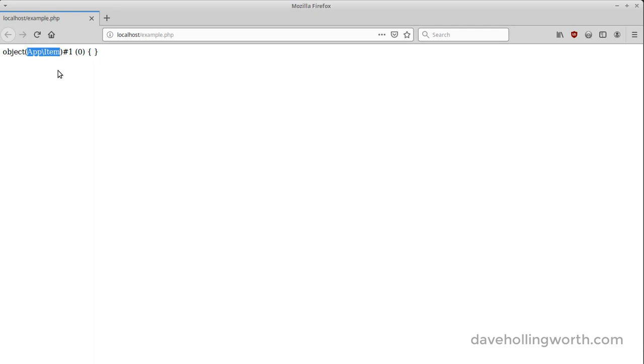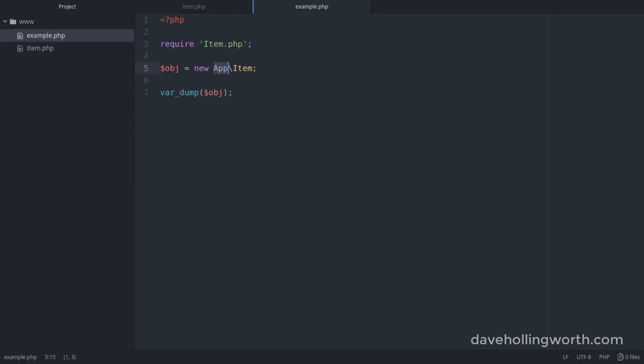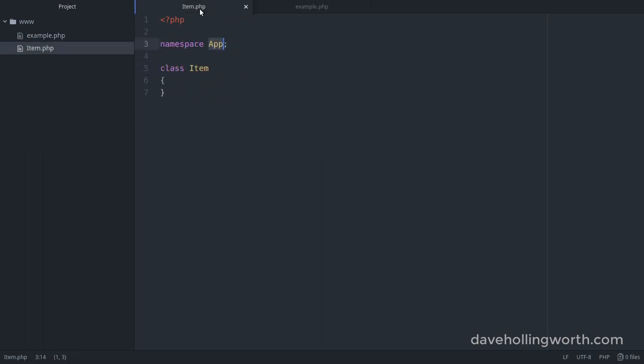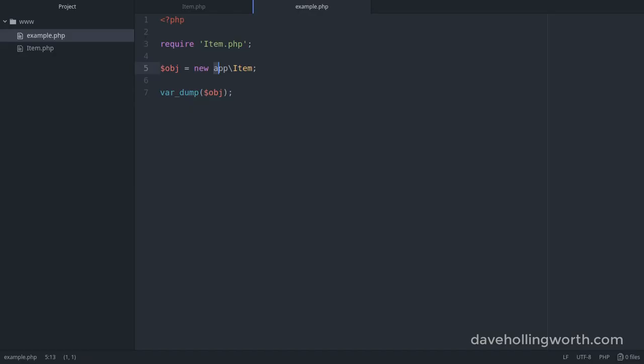When using the namespace, it is case insensitive, so you don't have to match the case of the namespace. For example, if we change this to lowercase so it doesn't match the actual namespace name, the code still works. I wouldn't recommend this, however. It's best practice to be consistent with the namespace name.